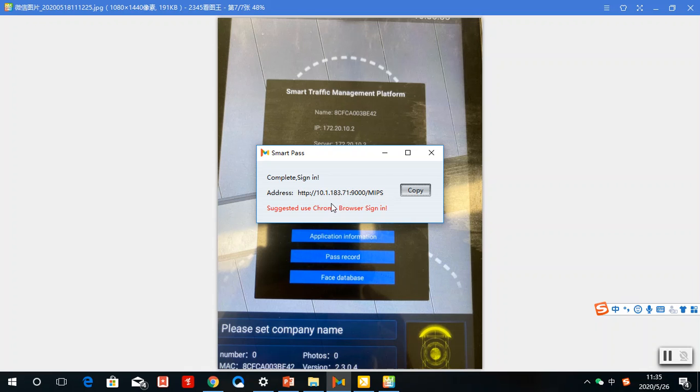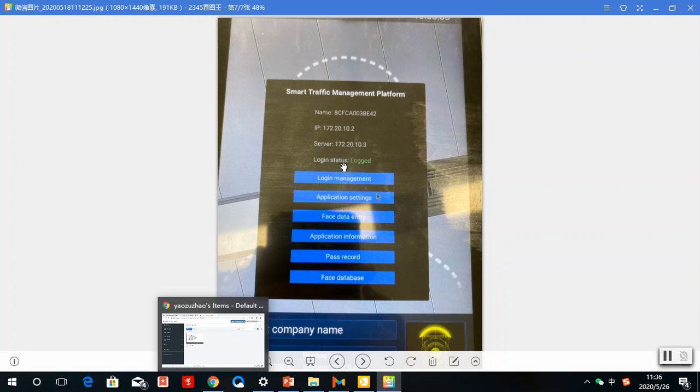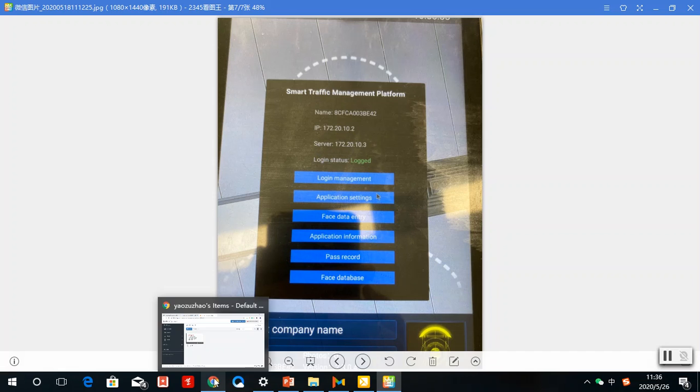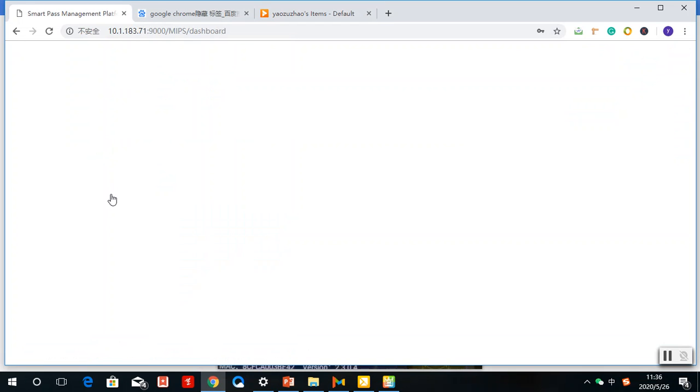After you input it, it will show the login status is logged in and show the server address. After this operation, you will find your device in the device list.